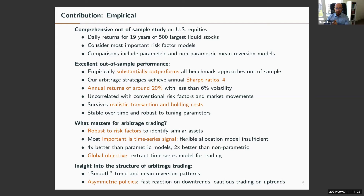We have a comprehensive empirical study based on U.S. equities: daily returns for 19 years of the 500 largest most liquid stocks, using the most empirically important risk factor models to construct arbitrage portfolios. We compare our novel deep learning arbitrage strategy with various parametric and non-parametric existing models, and show excellent out-of-sample performance — claiming it as the new benchmark in the literature.